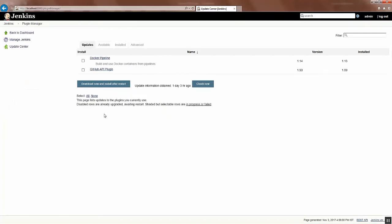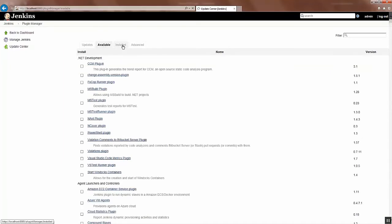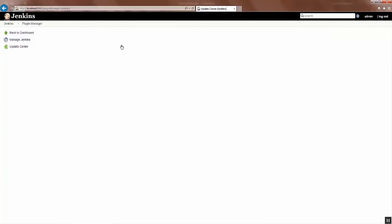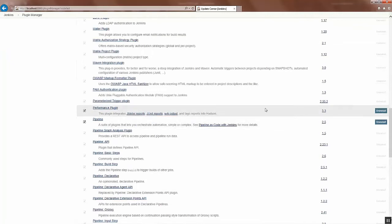Click on Manage Plugins and this Performance Plugin will be available under the Available tab, but for this demonstration we have already installed the Performance Plugin so it's available under Install tab. The Performance Plugin is already installed.